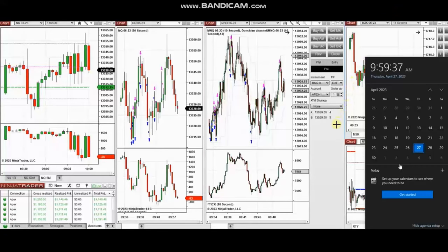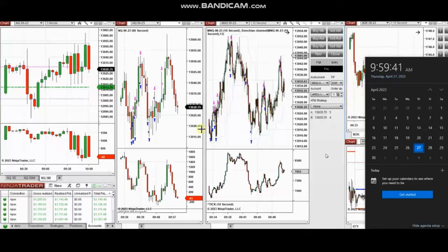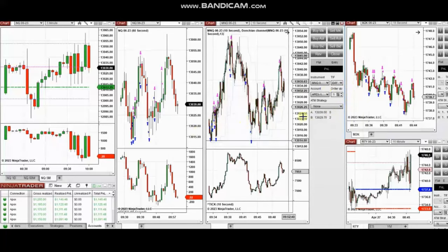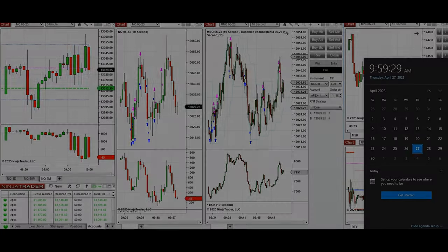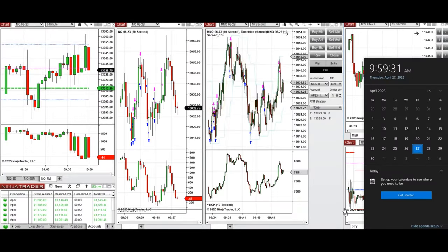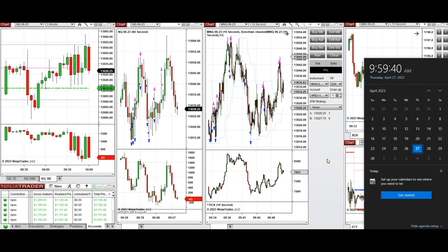The next few trades are those I have taken during the New York market session. A video with explanation was sent to students yesterday, so I'm going to replay that video here for you. Hello everyone — these trades were taken on Thursday, 27th of April 2023, on Nasdaq and Russell futures.